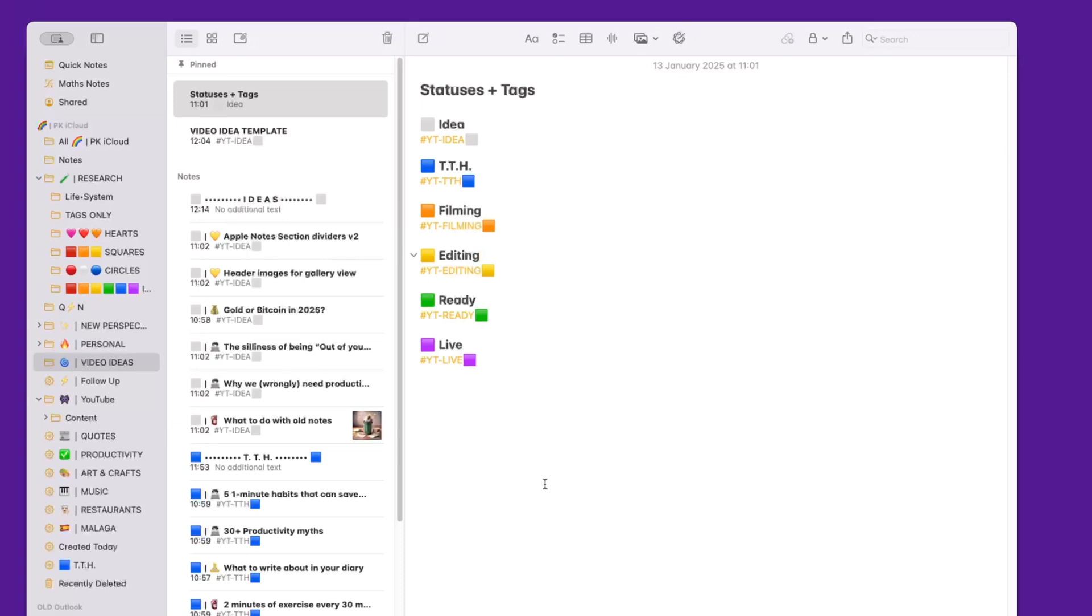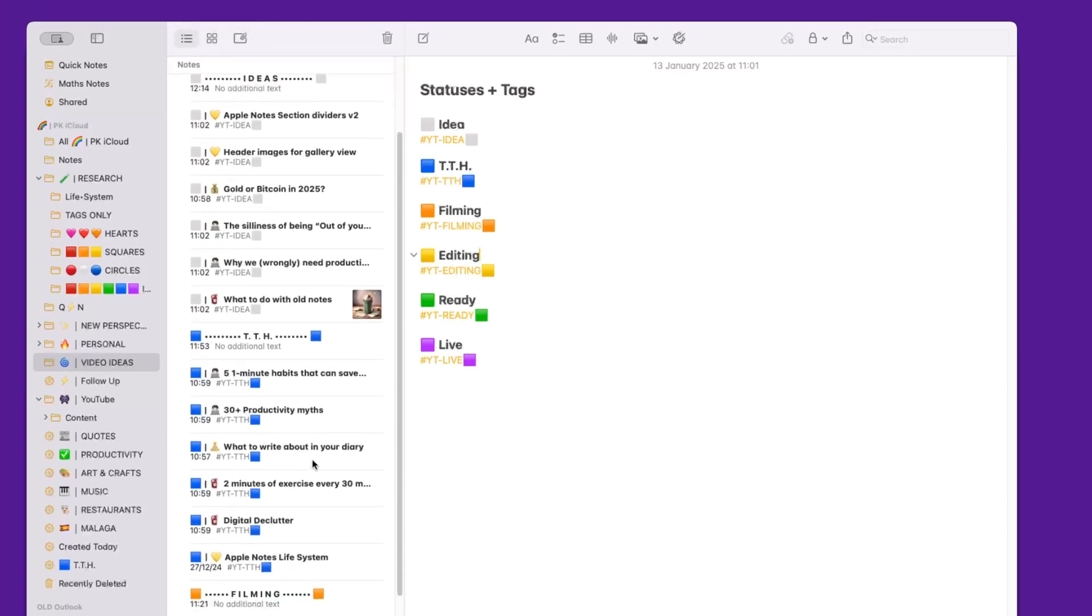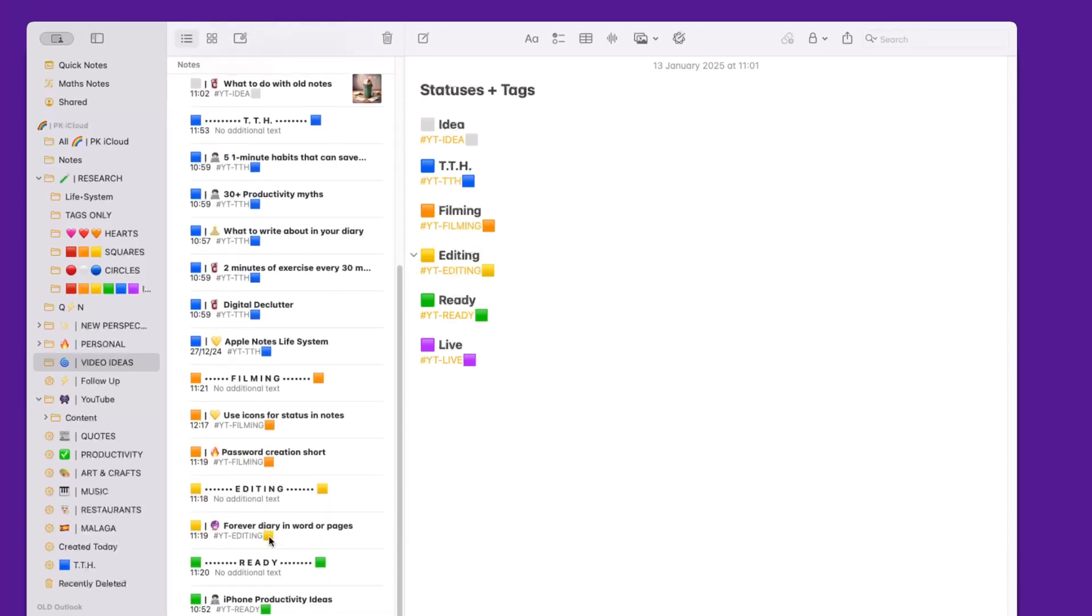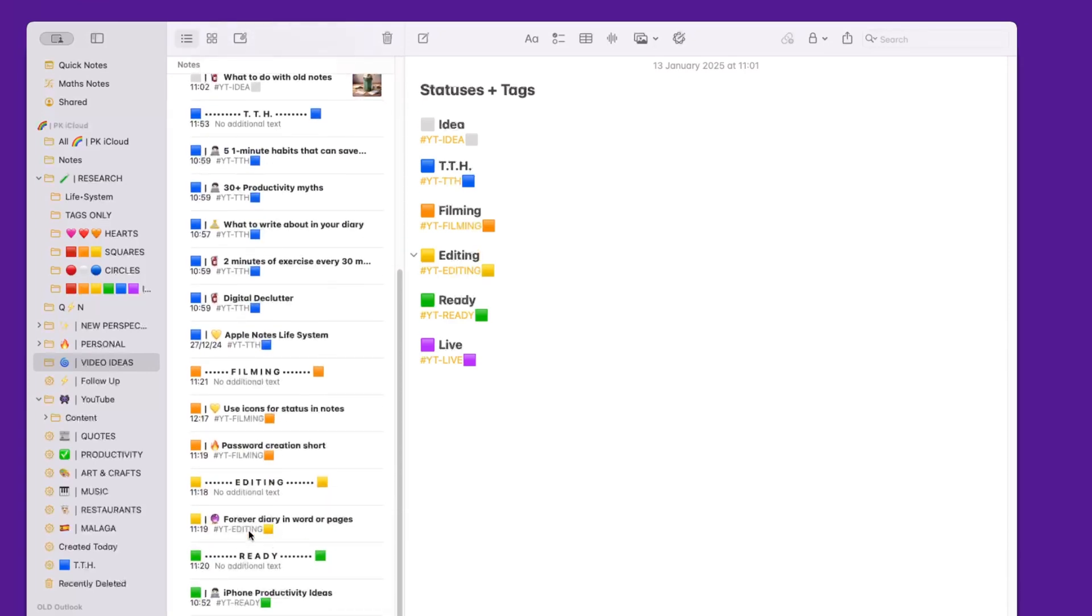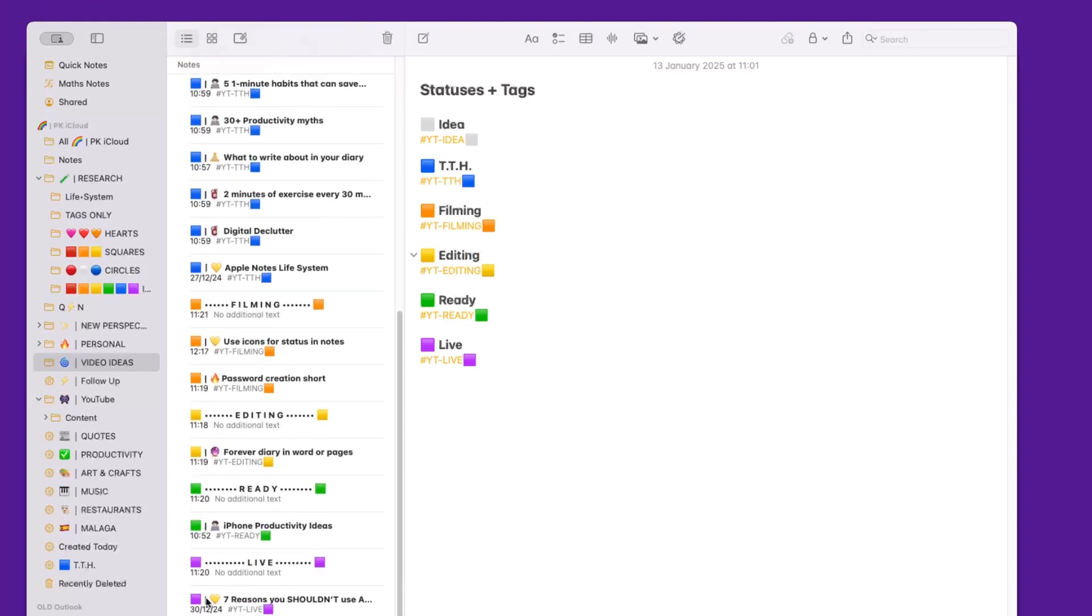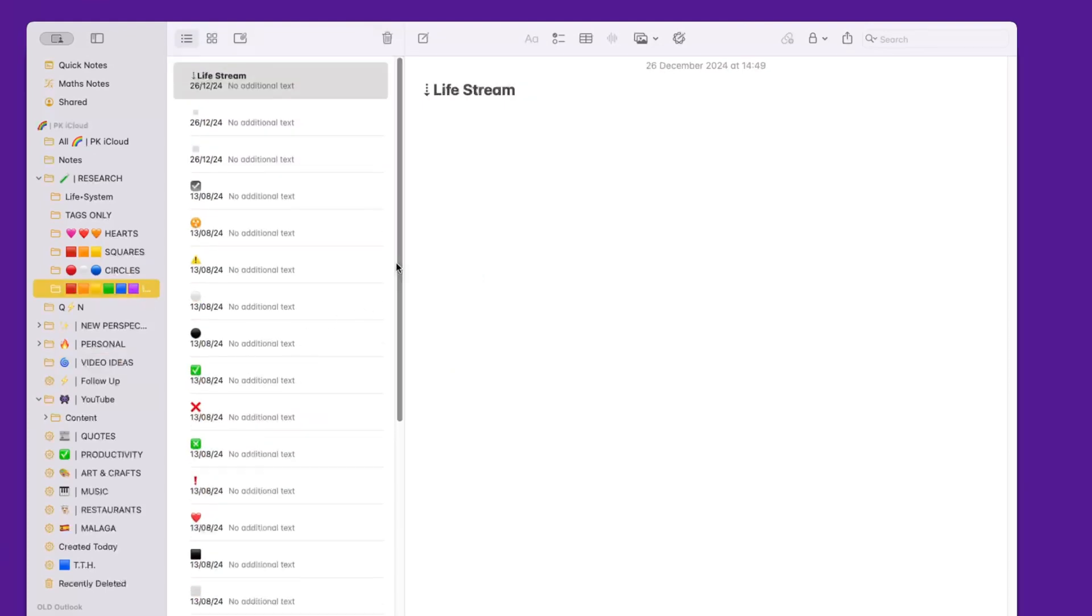This means that all the ideas will be first, then all the blue squares representing TTH will be second, then the filming ones in orange, then the yellow ones for editing, the green for ready, and then the purple ones for live.